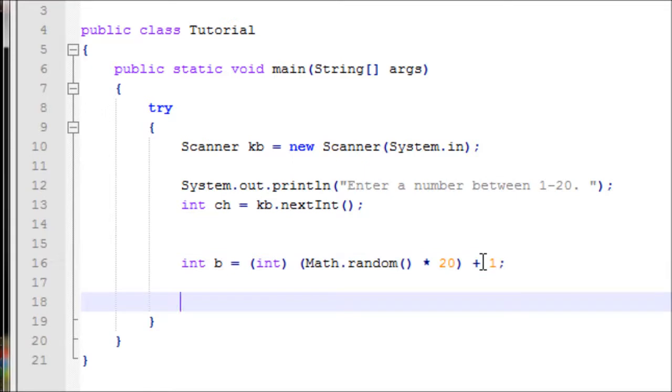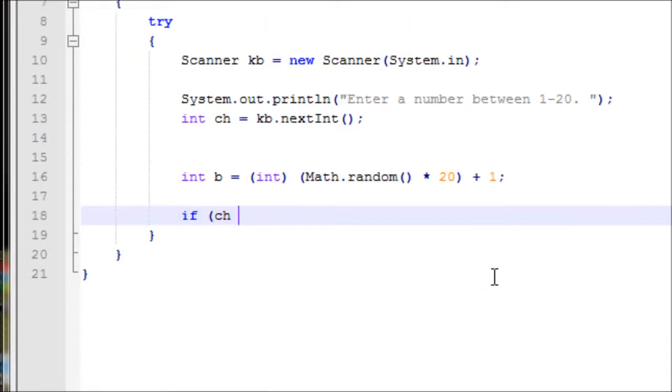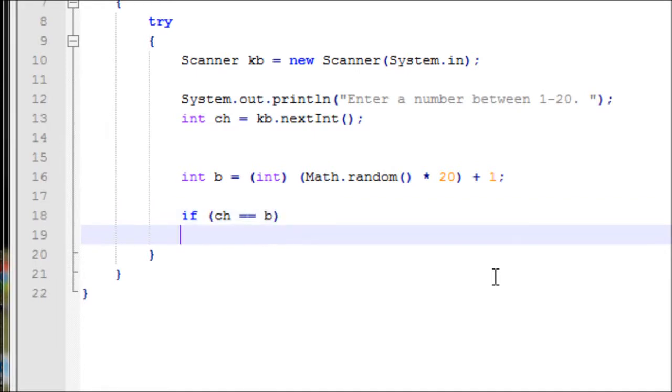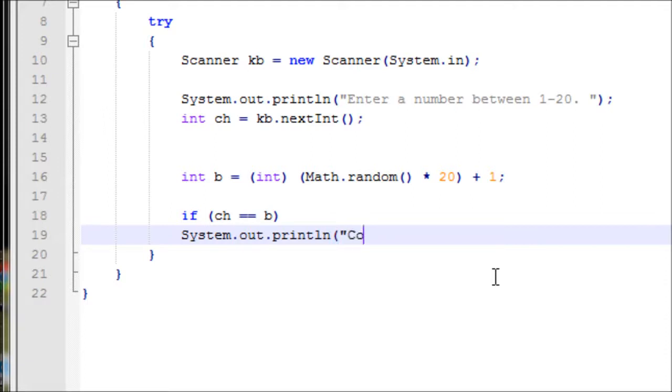Let's make an if statement. If ch double equals b, then let's output and say that they won. Congrats, you have won.